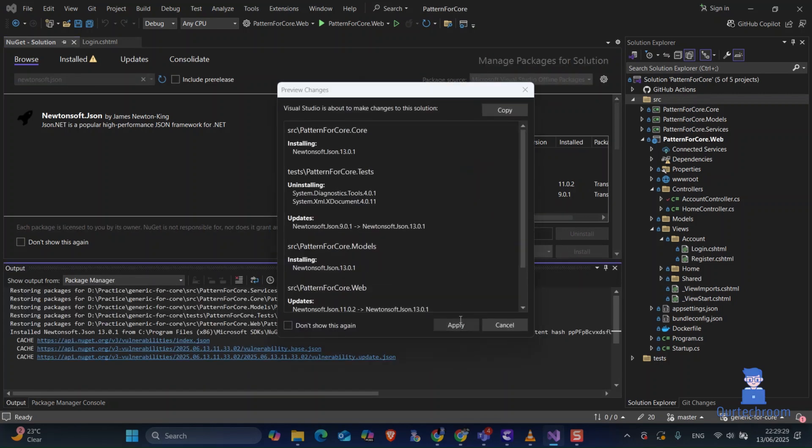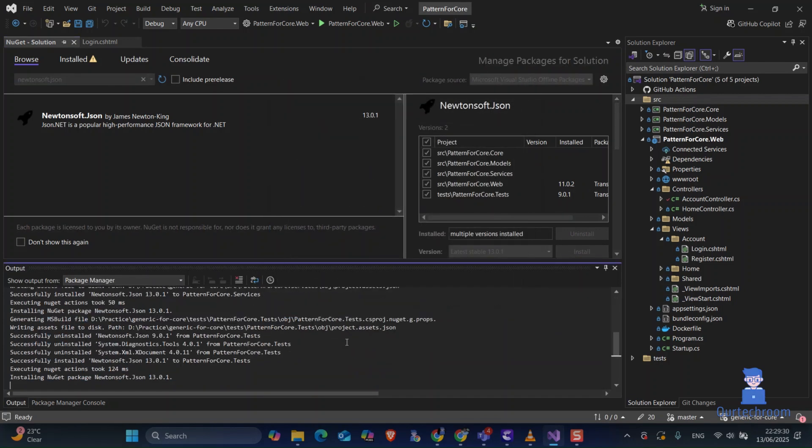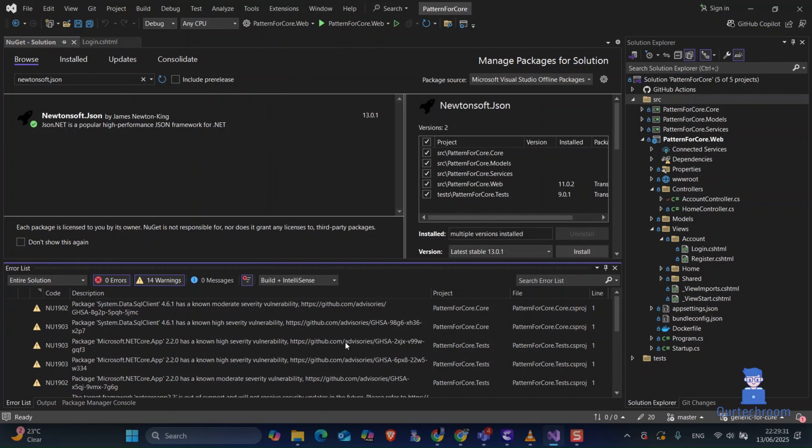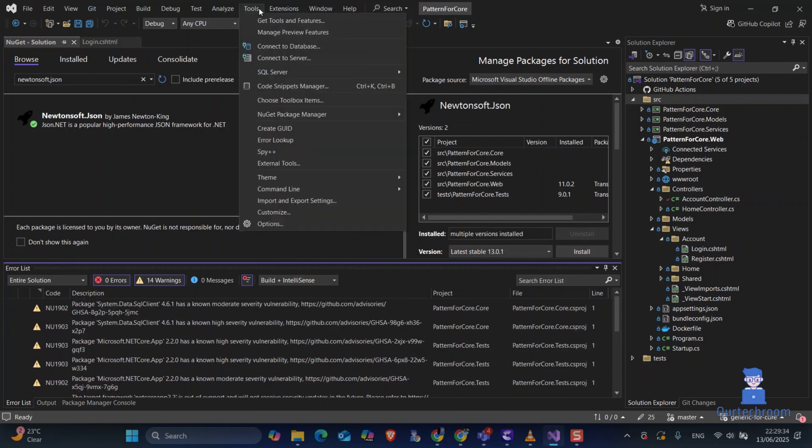In the popup, accept the license. It will successfully install that particular package on the selected projects.